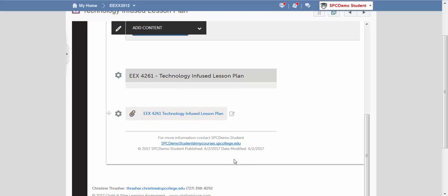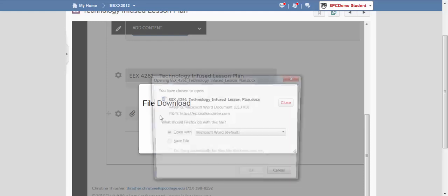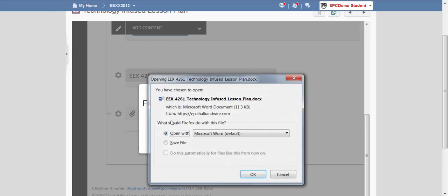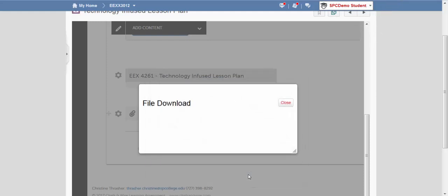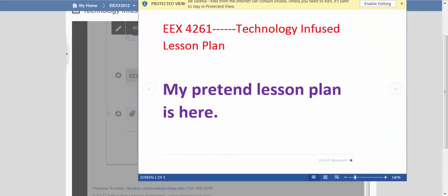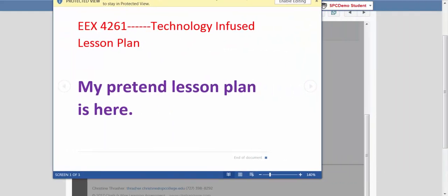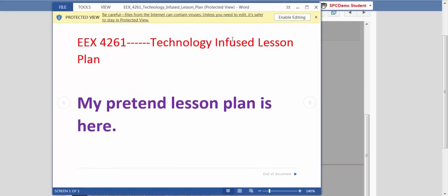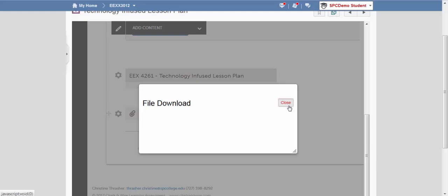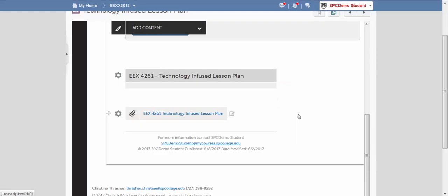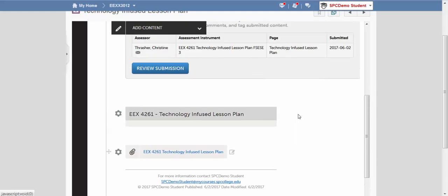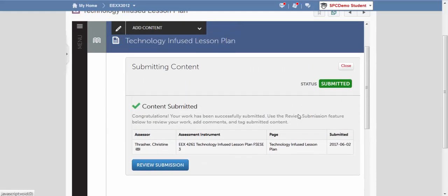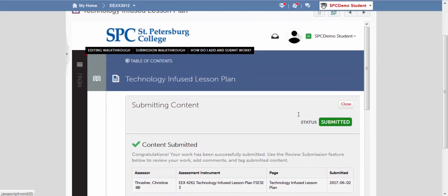And if you want to check to see what was submitted, you can click on it. Go ahead and open that file up. It actually opened on the other page. So I'll show you here. This is my pretend lesson plan. So that is correct. I did submit the correct file. And that is how you upload an assignment.